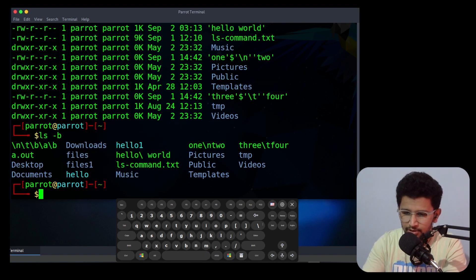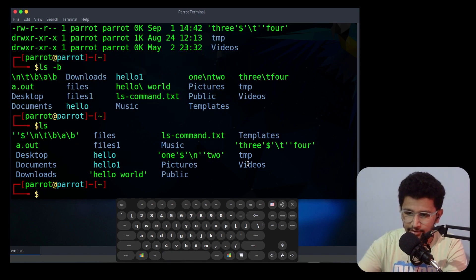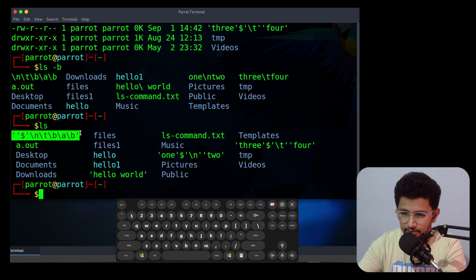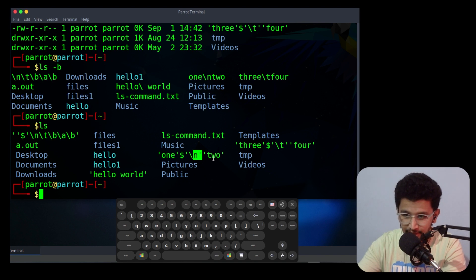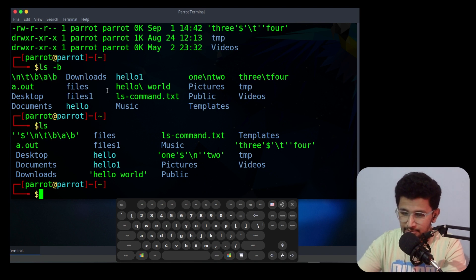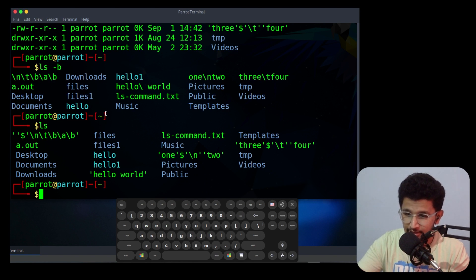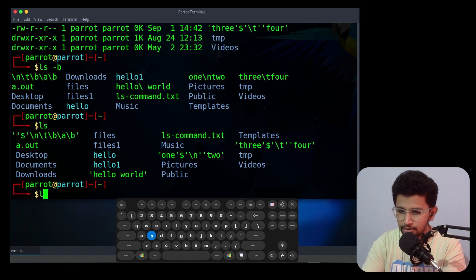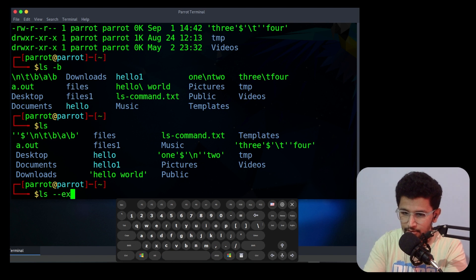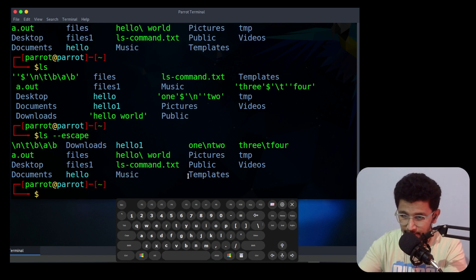The next option is -b or --escape. If you do ls you will see single quotes and slashes in file names. If you use -b it will display the file names with backslashes. It will replace special characters like the dollar symbol with a backslash. You can also use --escape which does the same thing as -b.